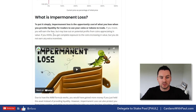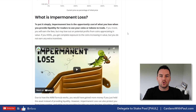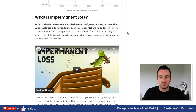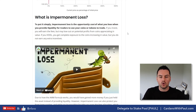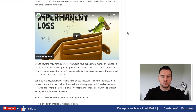What is impermanent loss? To put it simply, impermanent loss is the opportunity cost of what you lose when you provide liquidity for traders to use your coins or tokens to trade. Even simpler: it's the difference between what your tokens would be worth if you just held them in your own wallet versus what they'd be worth after you put them into a liquidity farm, maybe earned some LP fees or yield farming rewards, and suffered some impermanent loss.